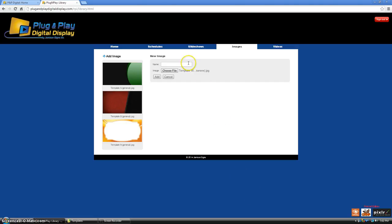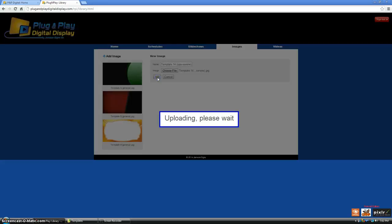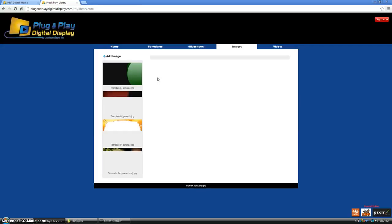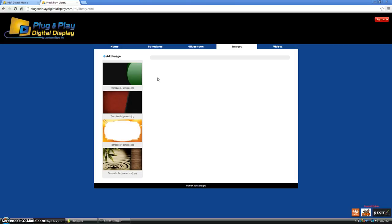If you wish to rename this picture, go ahead and do so here or click add. Make sure to click add before navigating to a different page or else your changes will not be saved.